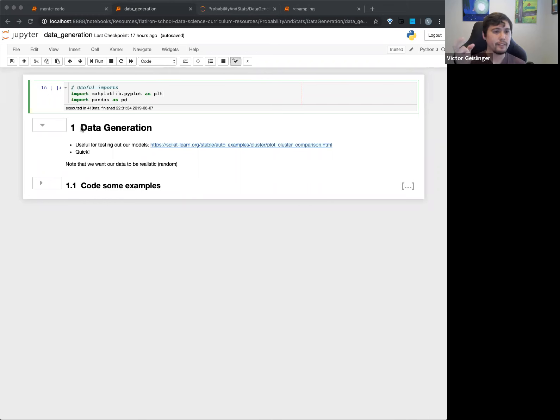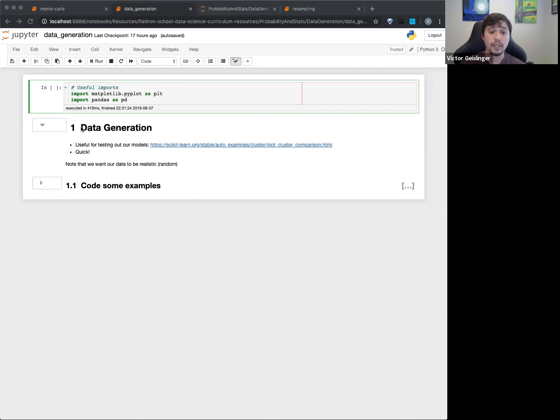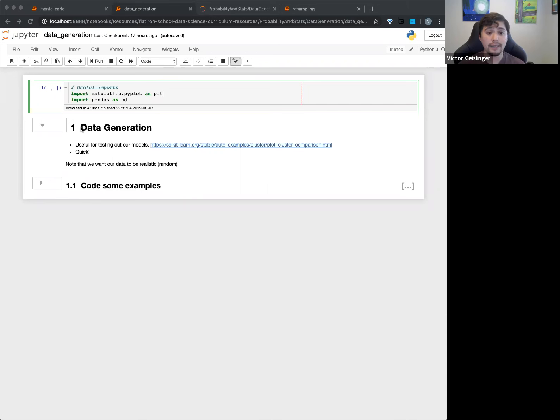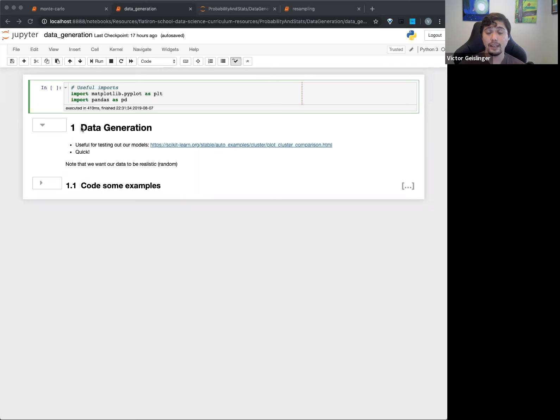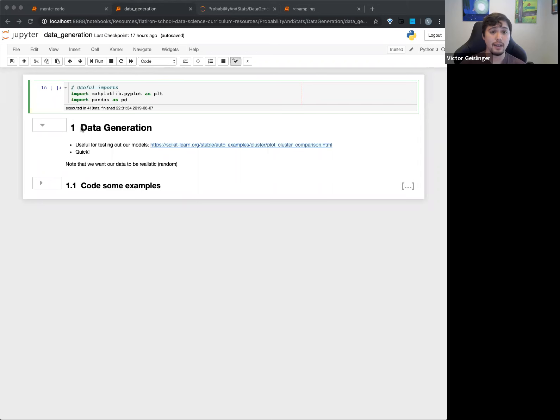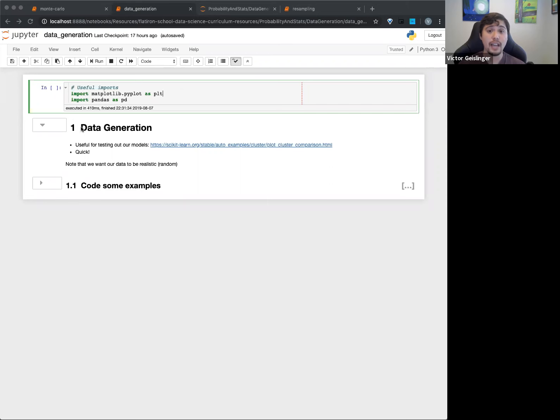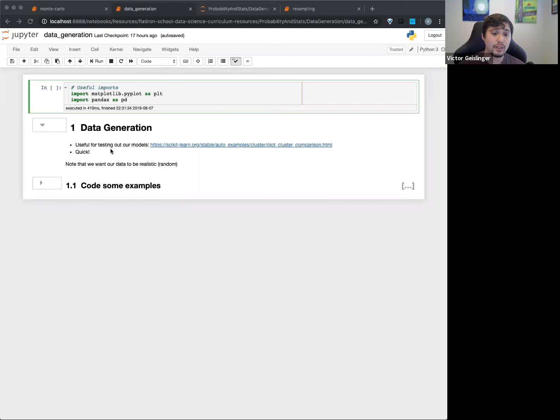Sometimes it might be easier or cheaper to actually just generate the data based on what you already have. It's also super quick because we have computers that can do a really good job of generating this information. Also you might want to generate rare data. So things that almost never happen. Going back to that Uber thing, if you want your car to avoid someone jumping in front of a car, right, that's probably an ideal situation. You don't want to hit someone if possible, whether they did it on accident or on purpose or whatnot.